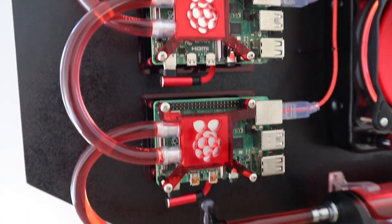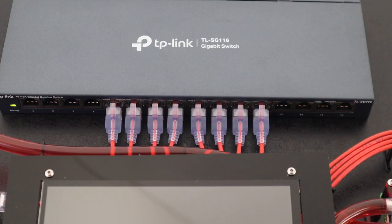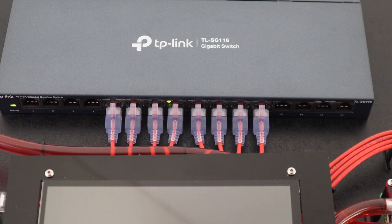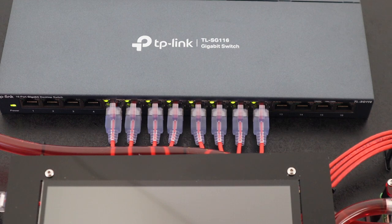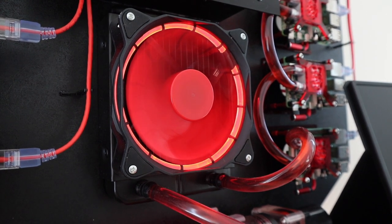The comment section on the build video was quite divided. Some suggested that the last Pi would start thermal throttling, some questioned having the radiator positioned first in the loop, and others said that it didn't make any difference in what order components are connected.